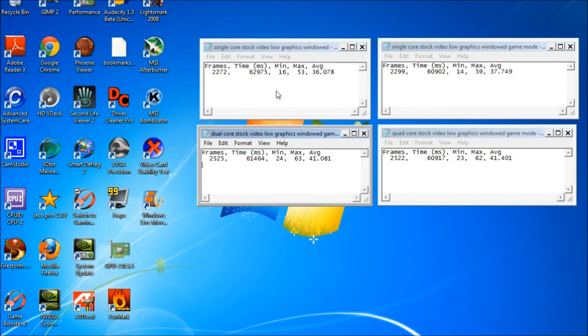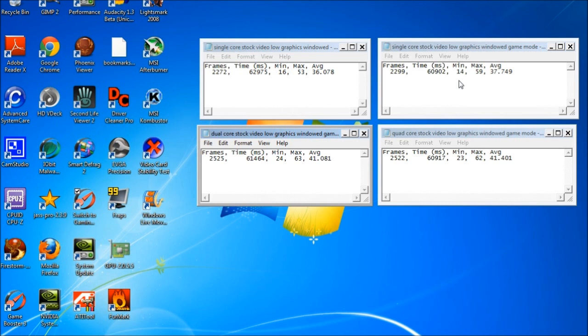You can see that when we switched into windowed mode, we went to a minimum of 16, a max of 53, and an average of 36 frames per second. When we went into gaming mode, our minimum actually dropped to 14, but it doesn't really mean much. Our max was 59, and our average went up to 37, so we gained a frame or two per second. I told you there wouldn't be a huge change in gaming mode for me because of the way I have my computer set up anyway. And this is with a single core 2 gig processor.